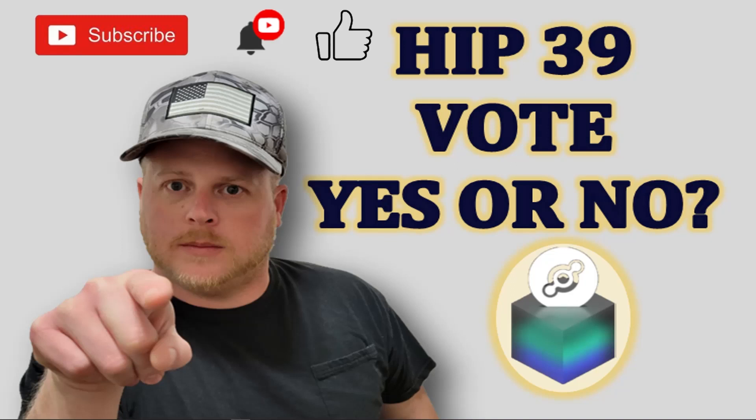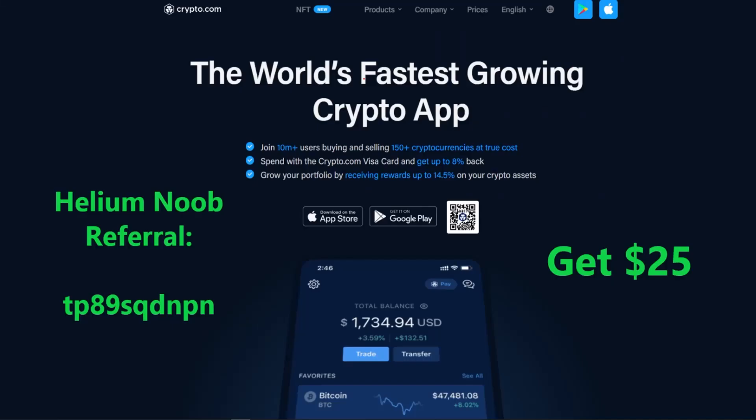But before I jump in, if you're looking for somewhere to buy, sell, and trade HNT, check out crypto.com. If you use my code and stake for a Ruby card or above, we'll both get $25 US worth of CRO. It's not investment advice, always do your due diligence before you invest in anything. But if you're looking for an app that supports HNT, crypto.com is one of them.